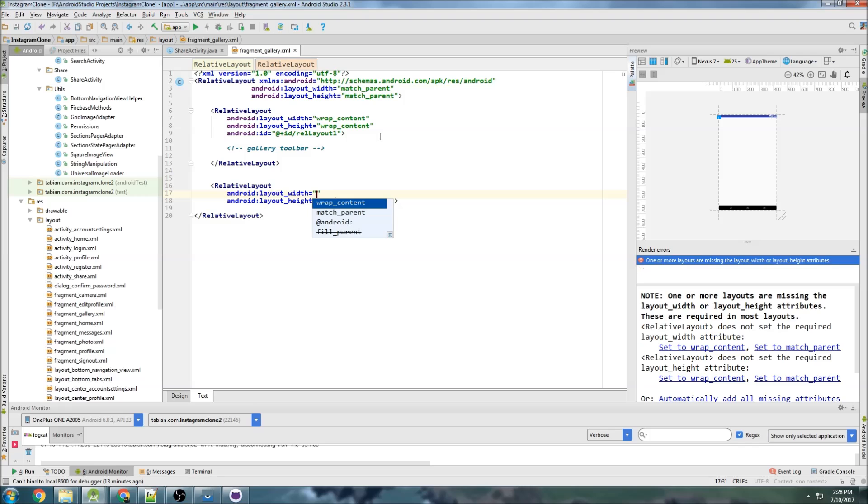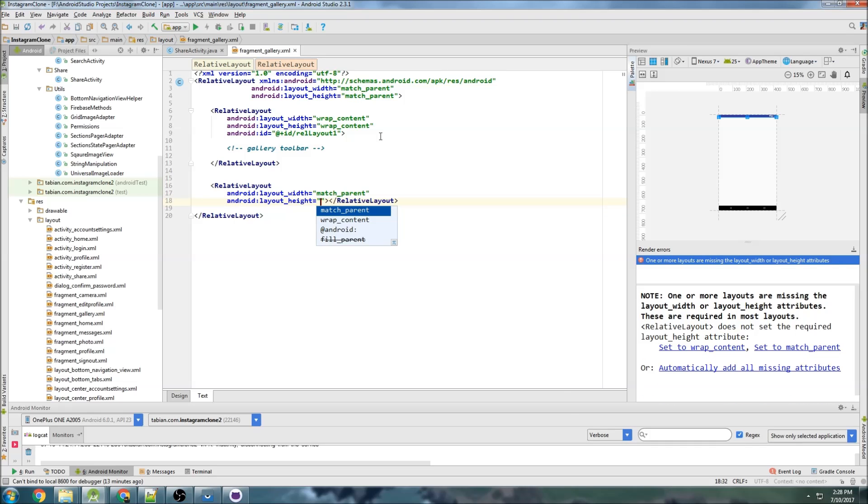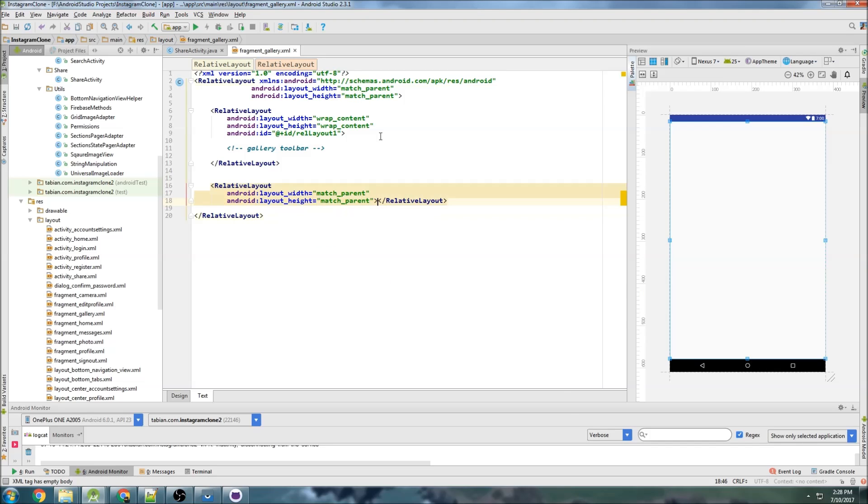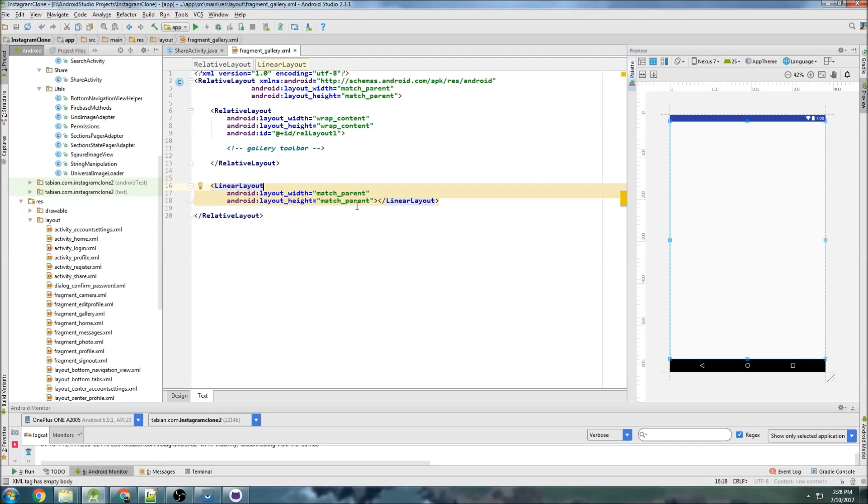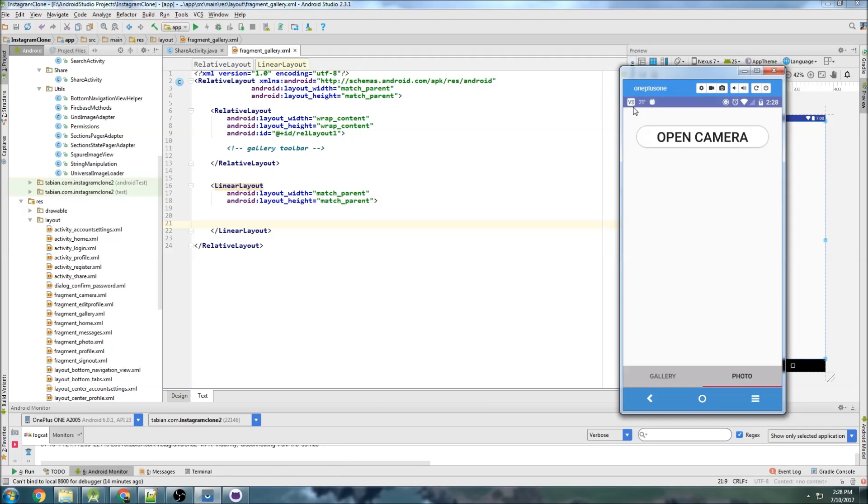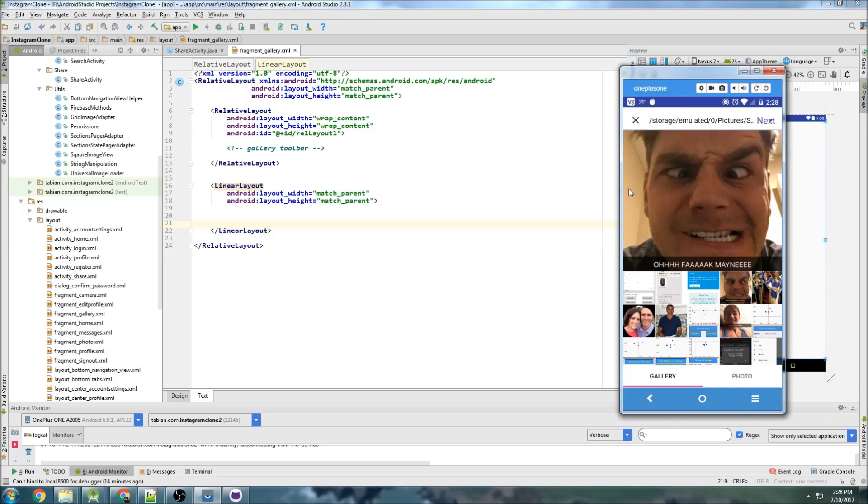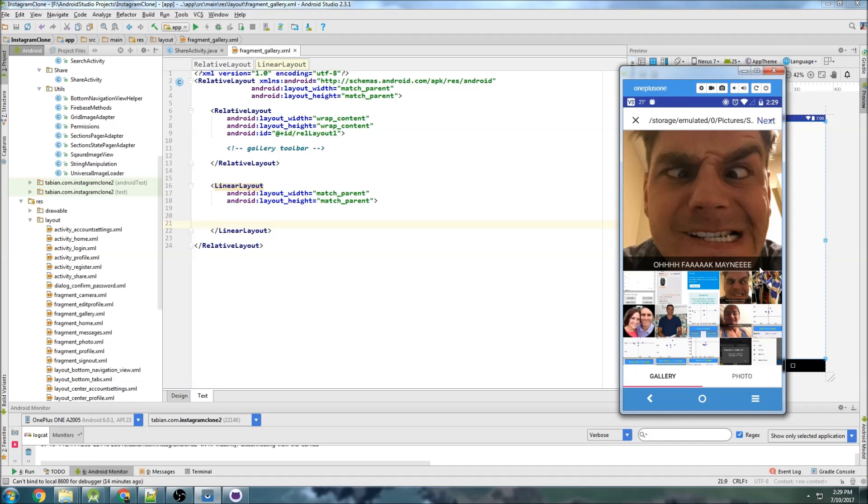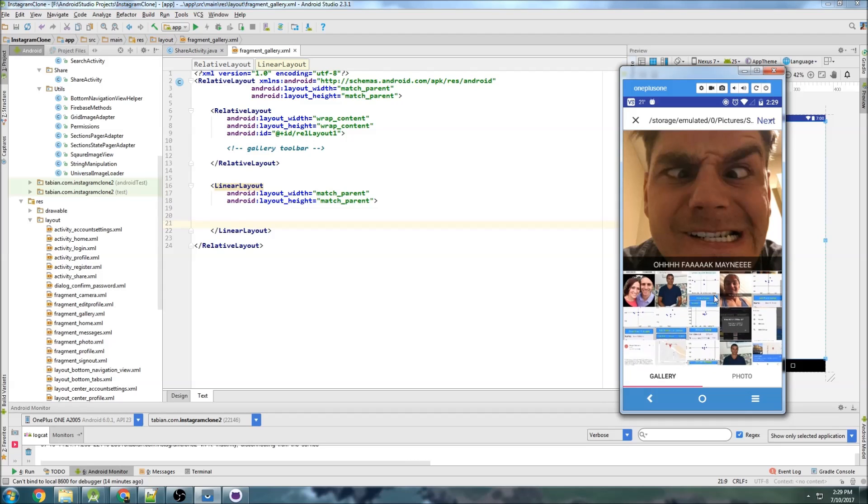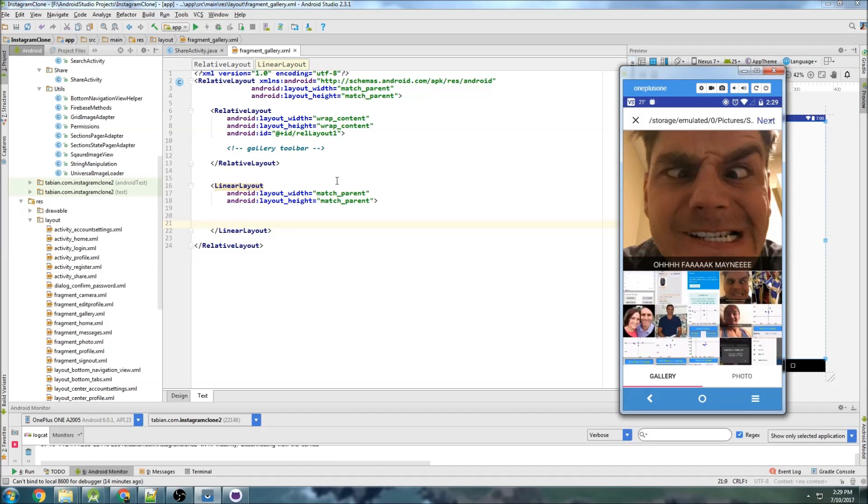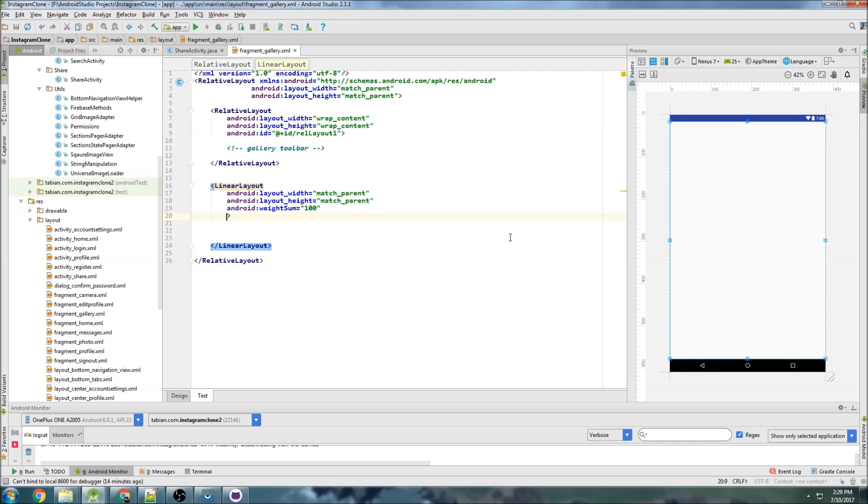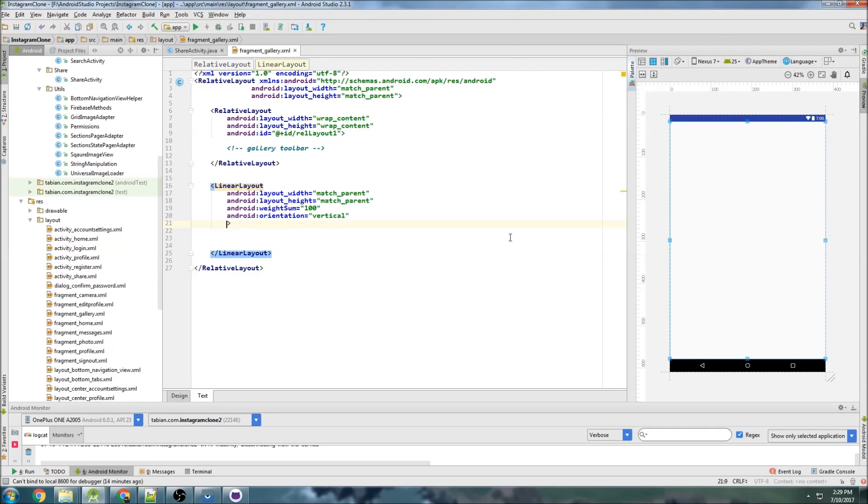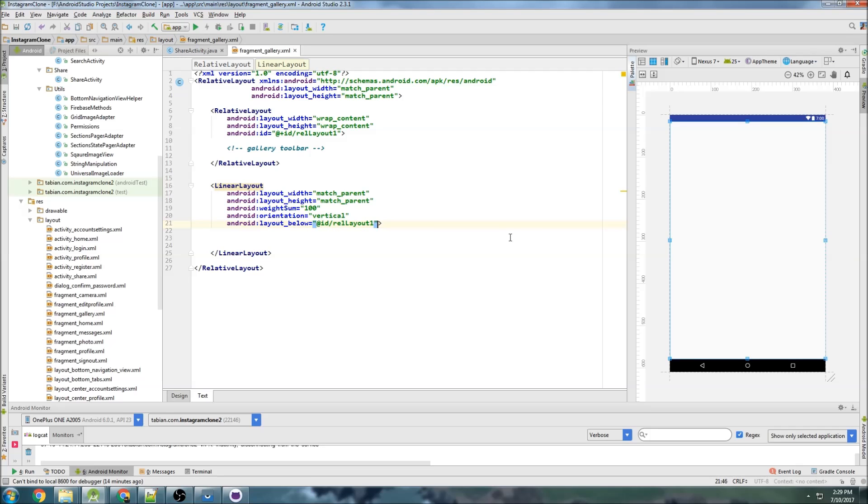And another relative layout, and this can be match parent and match parent. Oh, or should I use a linear layout? Yeah, I'm actually going to use a linear layout, because I want the, let me see if I can bring that preview back up. So I want this kind of, this big image view section here to take up, I don't know, maybe 60% of the layout, and then the grid to take up the rest. So we can use a linear layout and a weight sum to divide it. So we'll create a weight sum, have the sum equal to 100, and do orientation of vertical, and set this below relative layout 1, and that should be all we need to do in here.